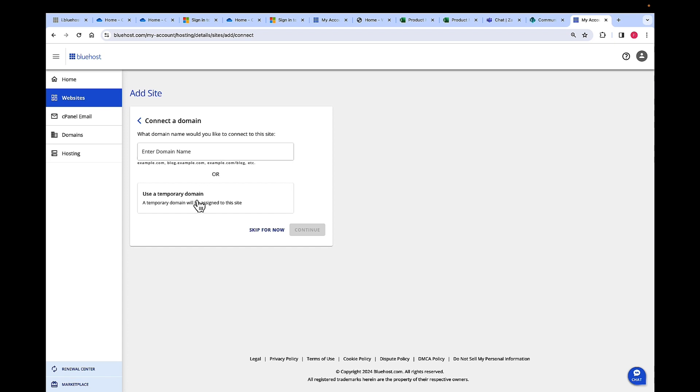So, we will install this site on a temporary domain. That's what I'm going to choose, and then click Continue.